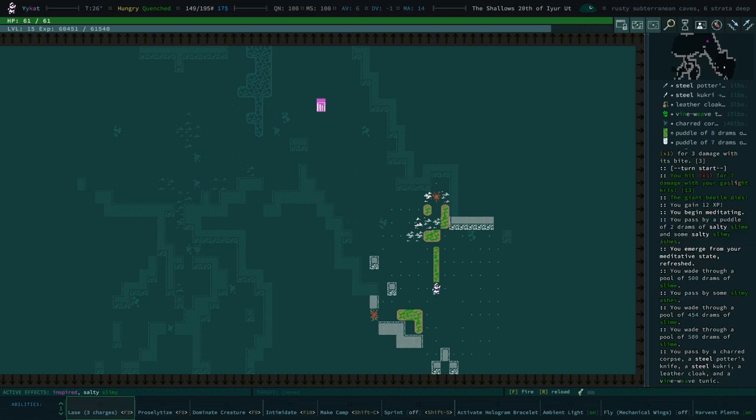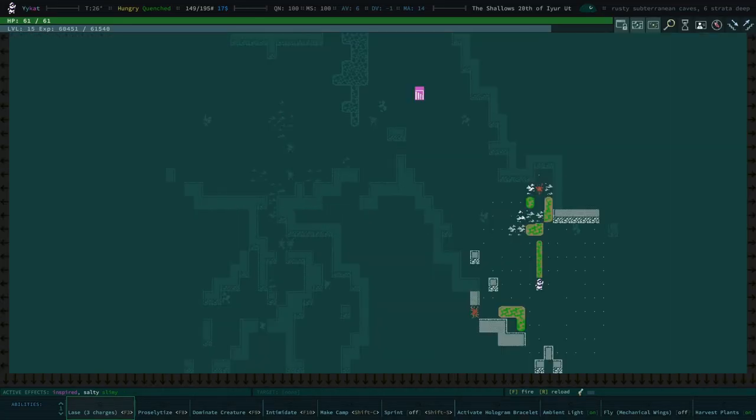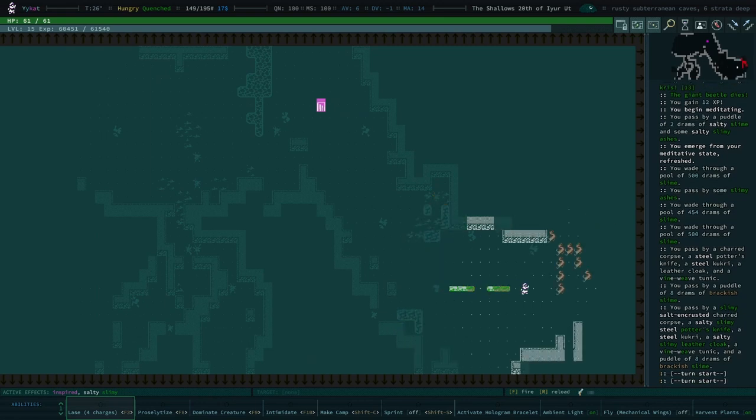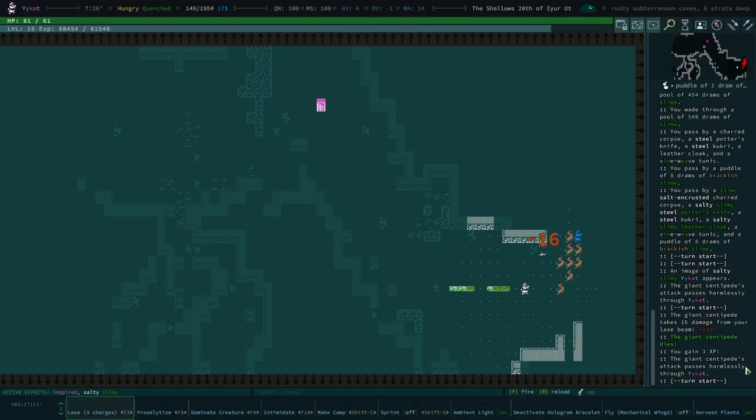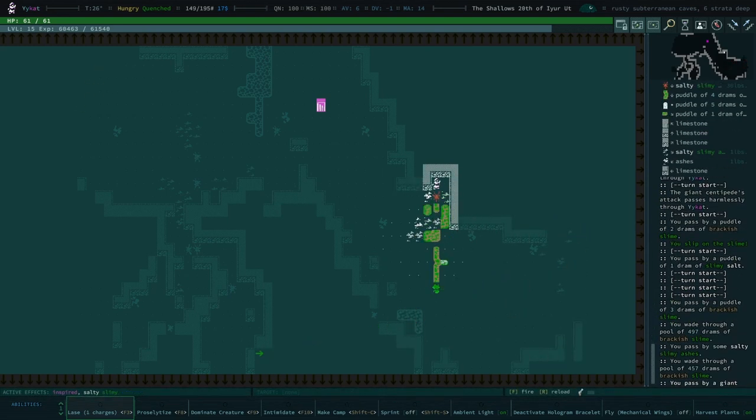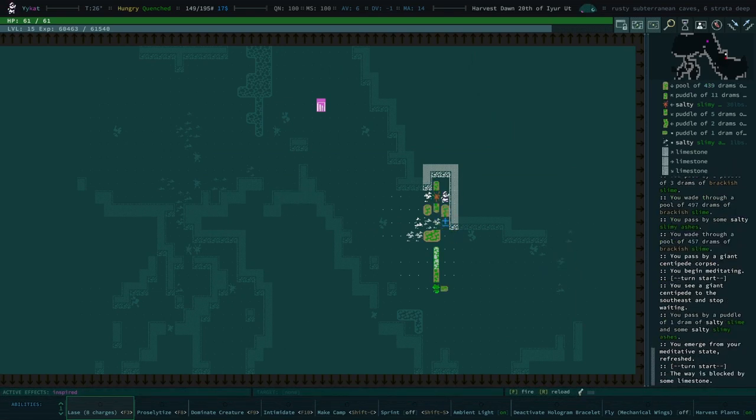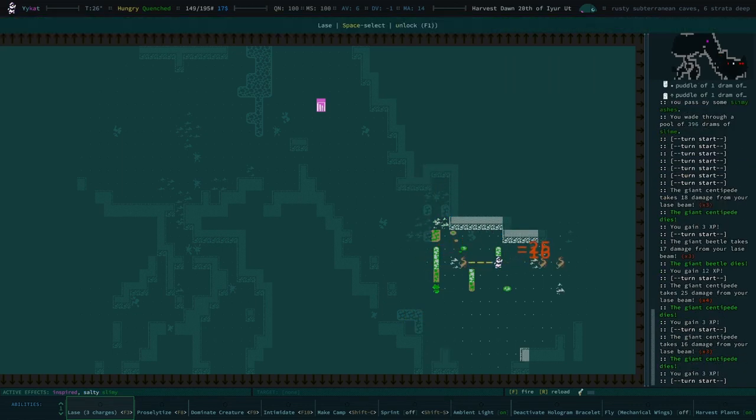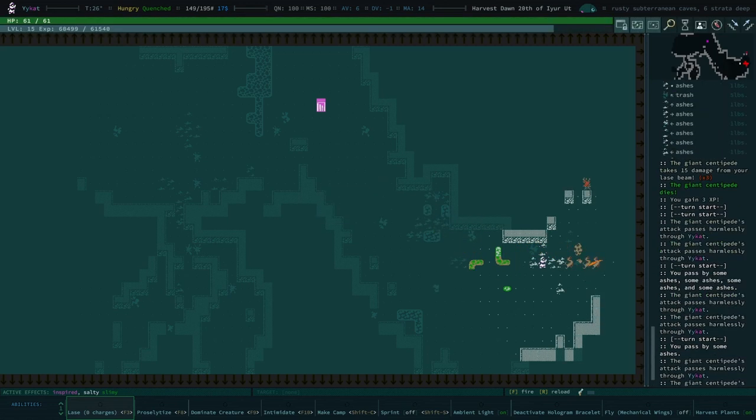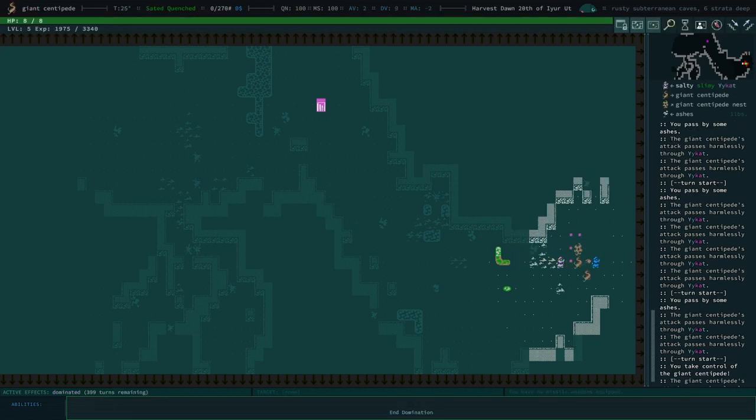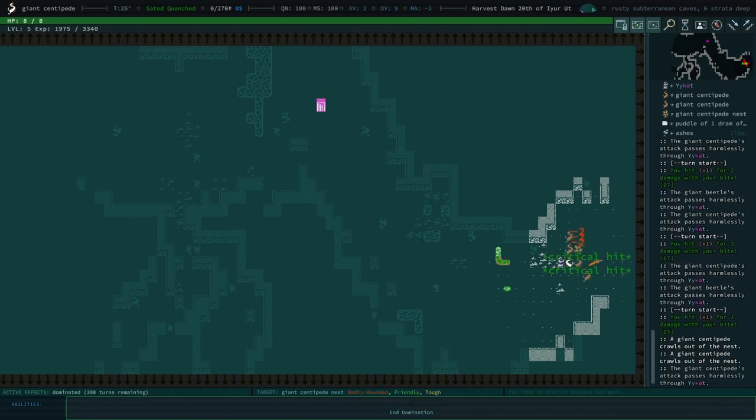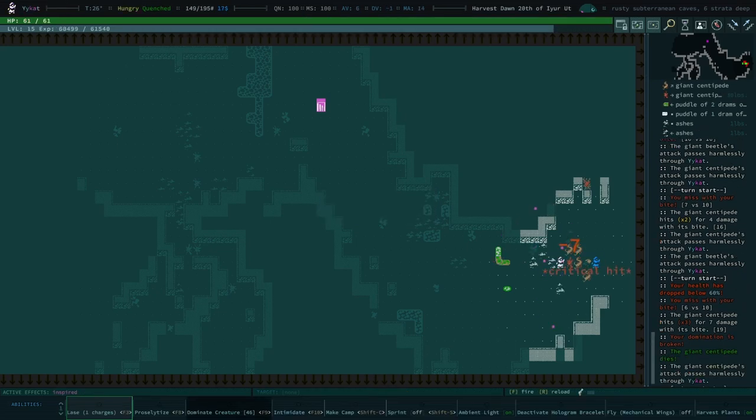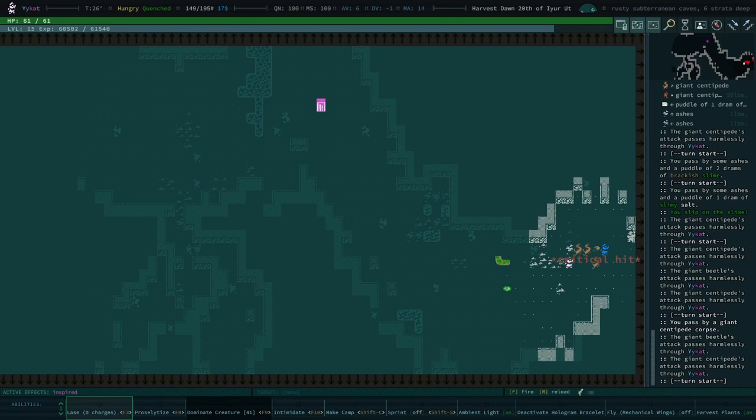I don't know what this is, but I want it. A vine weave tunic. I don't think that's actually very good for us. Oh my god. Okay, we're gonna wait 500 turns and I want my lays back. I want my lays back. I think probably our hologram died. It does use up quite a bit of power to keep on. Oh no, it's still there. Nice.